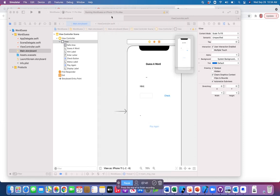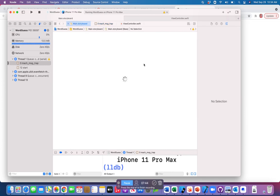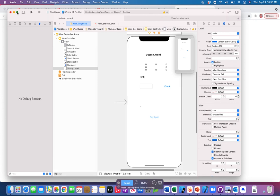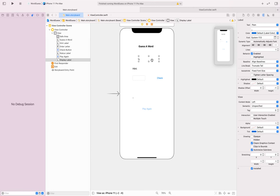We have to design the code for this. In the display label we have to create an outlet — we need to get the text and replace it with underscores dynamically based on the character count. For the hint label we also need an outlet to put the hint text. For the text box we need both an outlet and an action.